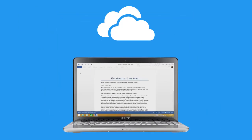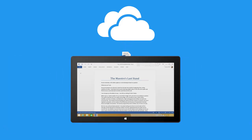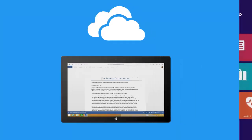Documents you create can be saved to the cloud automatically, so you always see the latest version, even on another device.